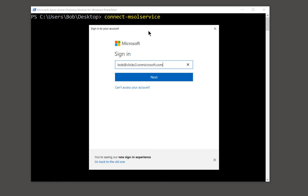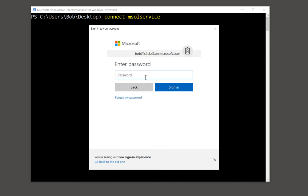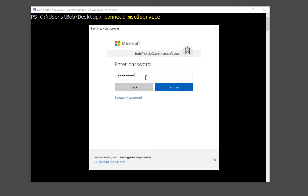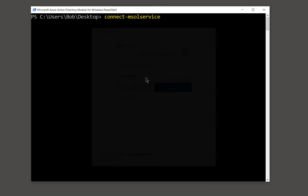Now this is my email address for my admin account in Office 365. Enter the password. And now I'm connected.